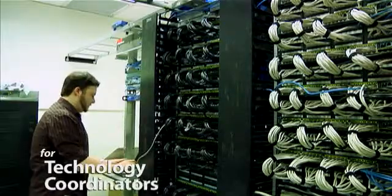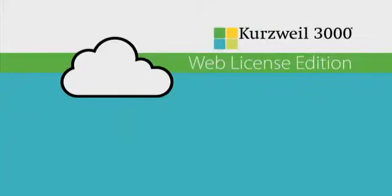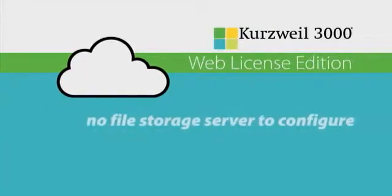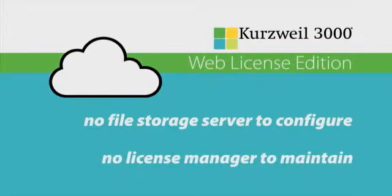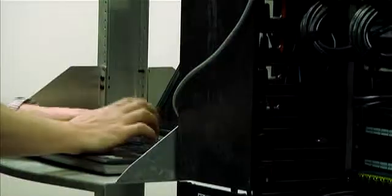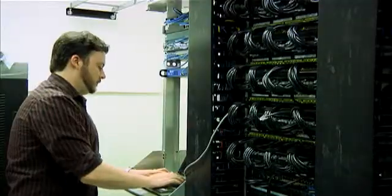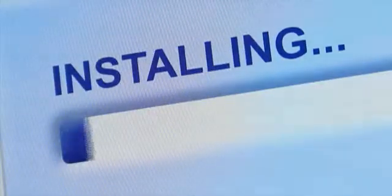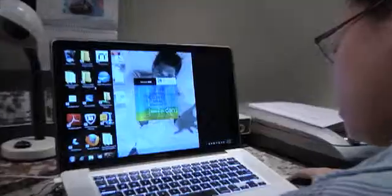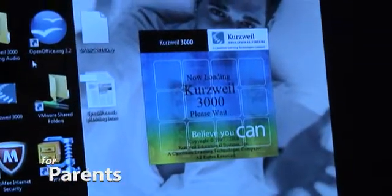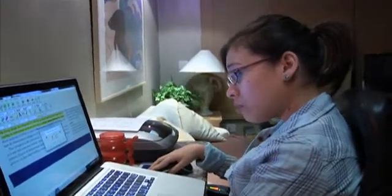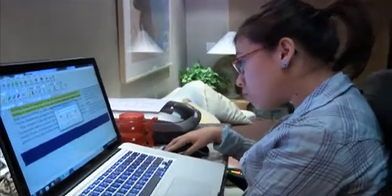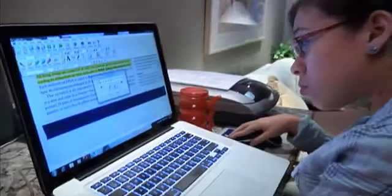For district technology coordinators, cloud-based file management means there is no file storage server to configure, there is no license manager to maintain, and they can remotely install Kurzweil 3000 software on individual computers. For parents, Kurzweil 3000 software can be installed on home computers at no additional cost — a very tangible sign of the investment the school is making in each student.